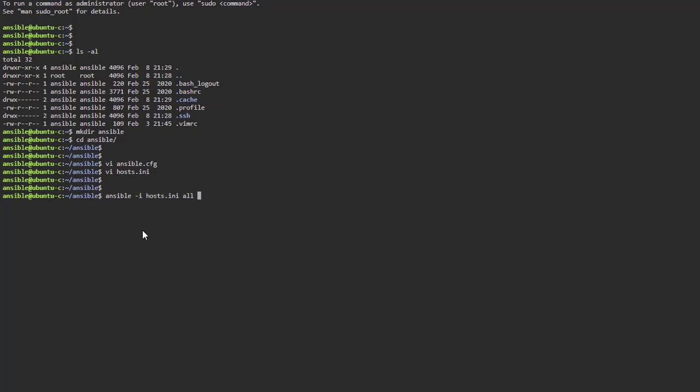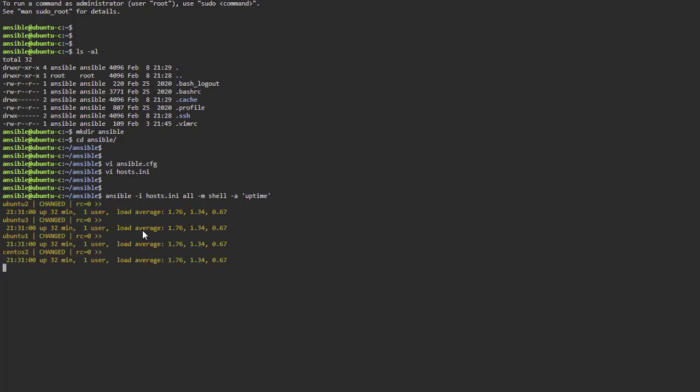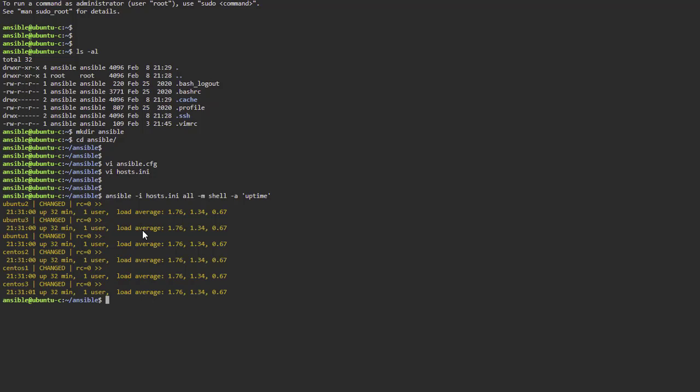Ansible -i hosts.ini, then 'all' because we're running on everything in there, -m shell -a, let's just do a simple uptime command. Hopefully we'll connect to all servers using our key. There it is, so we're connected now. Obviously those uptimes are the same because there's only one underlying machine and that's what we're seeing. That's why it looks the same.